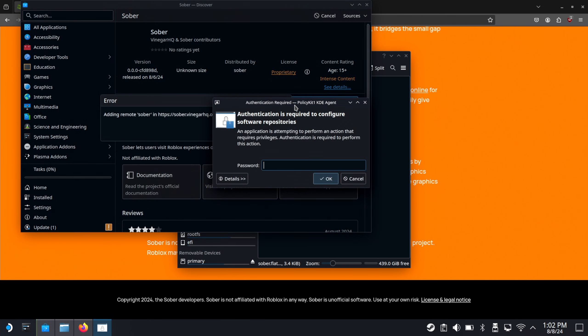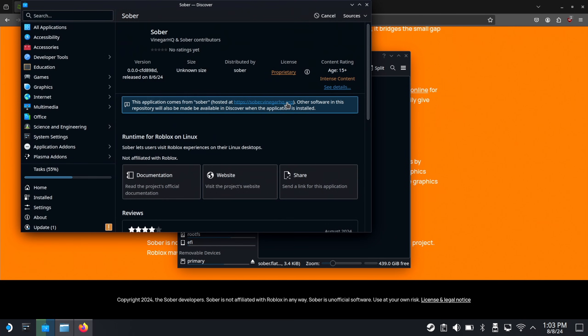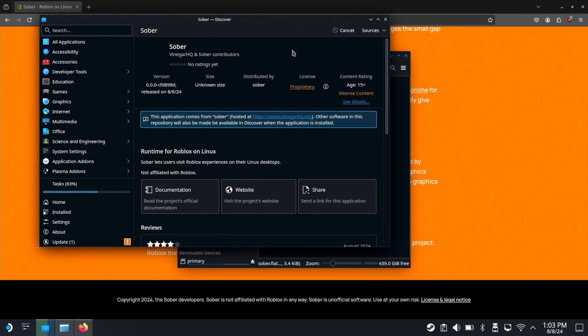It'll ask you for your password, if you have one. You can probably get an error like this, but that's fine. You just close that, cancel, then install again. And there we go.